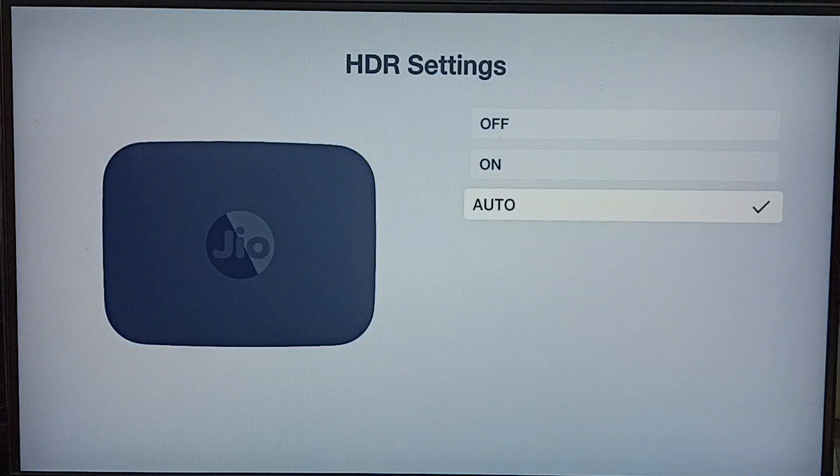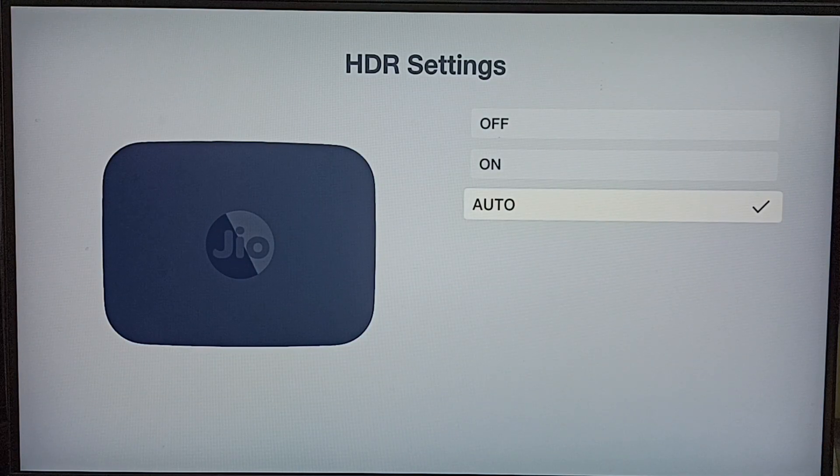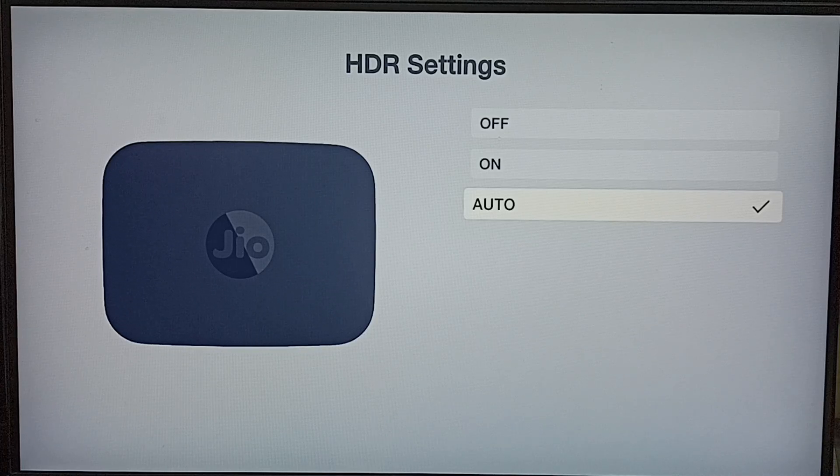Select Auto, and the set-top box will take the decision. So this way we can enable or disable HDR settings. You can try this.